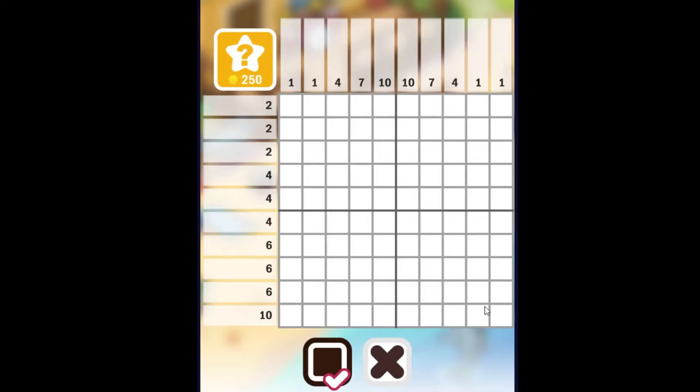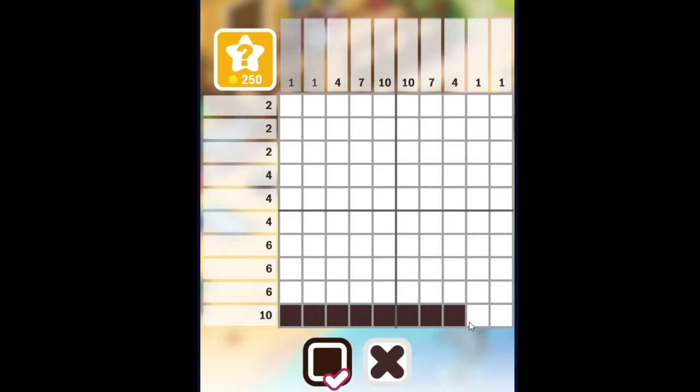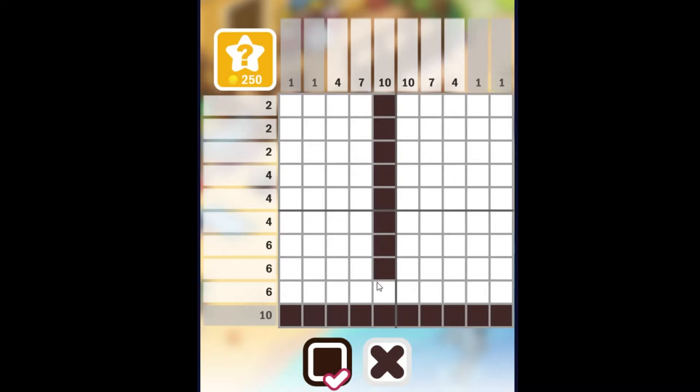All right, well, the first thing I see, there are a few clues that are 10, so that should be a good start. This row right here is a clue of 10. So is this column, and this column here.